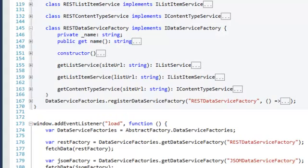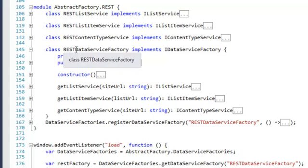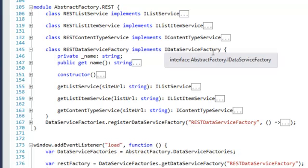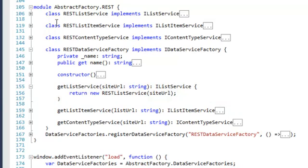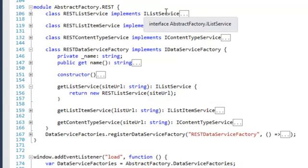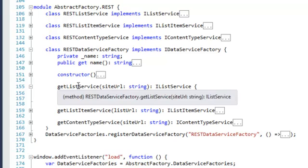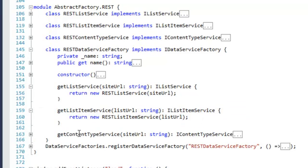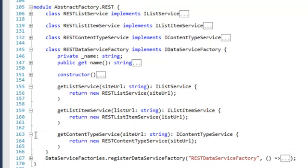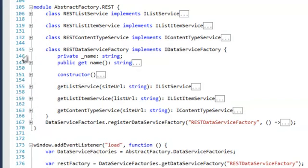In the REST namespace, we have the RestDataServiceFactory which also implements IDataServiceFactory with the same methods: GetListService, GetListItemService, and GetContentTypeService. However, it returns REST-specific classes — a RestListService implementing IListService, a RestListItemService, and a RestContentTypeService — each being a new instance of the REST-specific implementation.